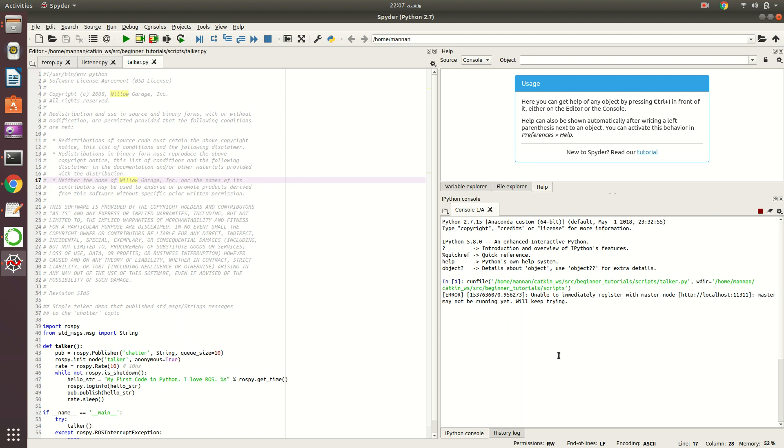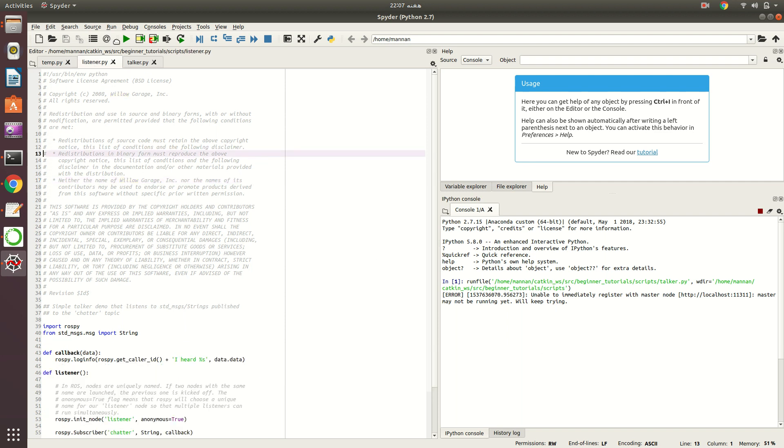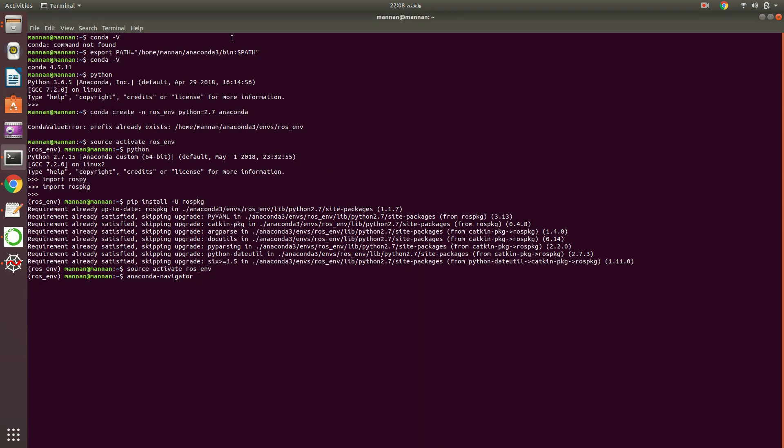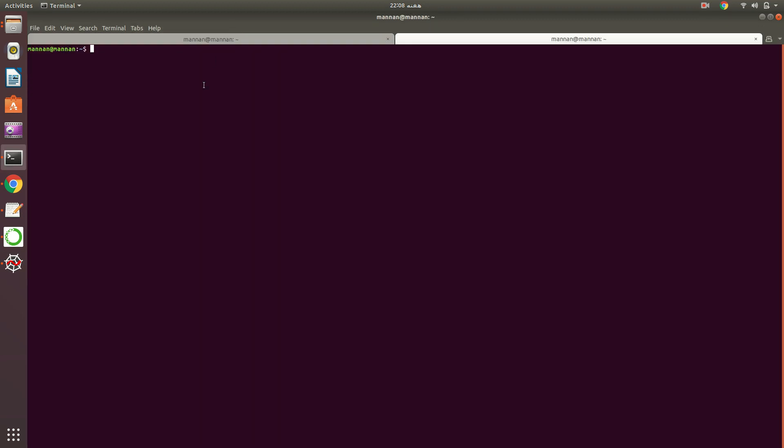Now what I want to show you is if I want to run this talker, okay, there is a problem: I haven't run roscore. You know that without running roscore it doesn't work. So first of all, let me go to the catkin workspace and then source this.